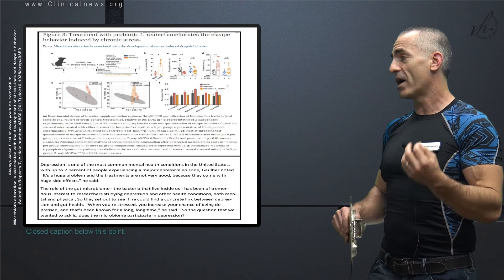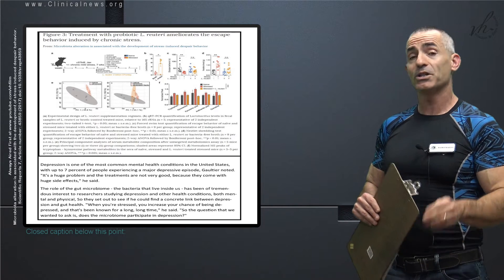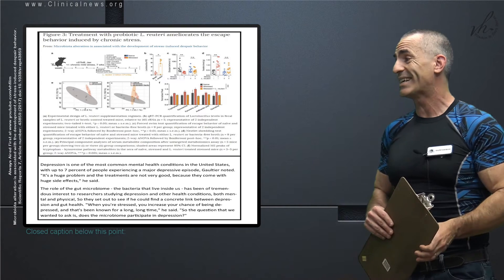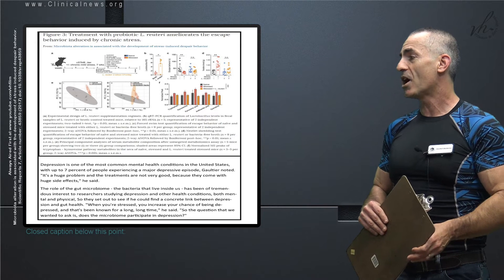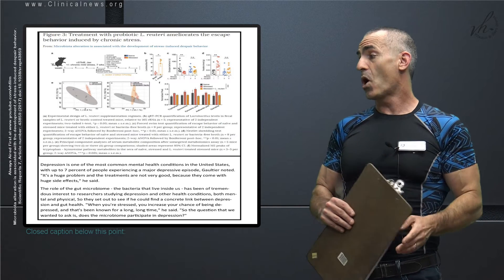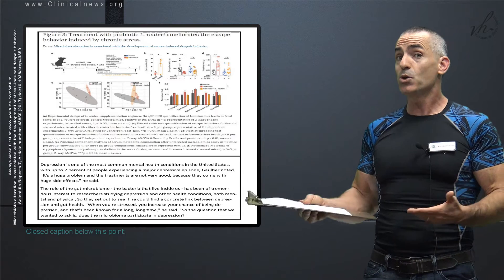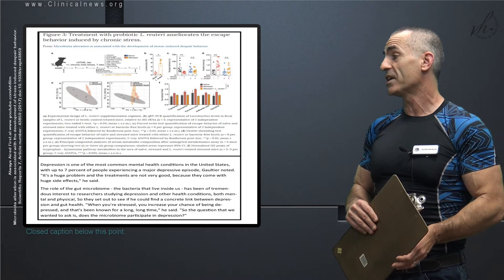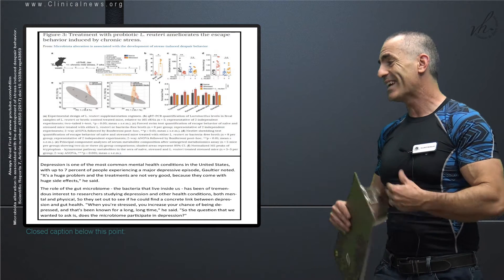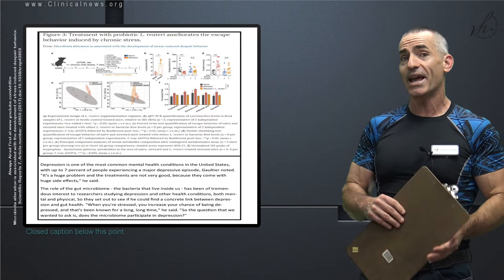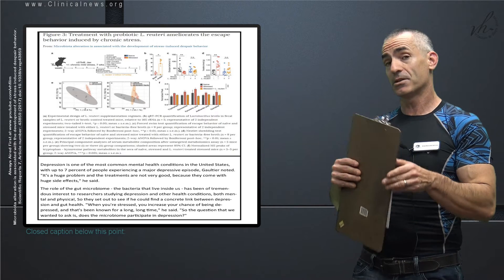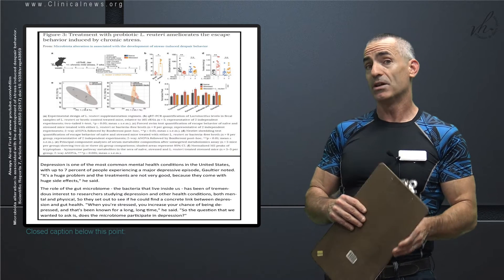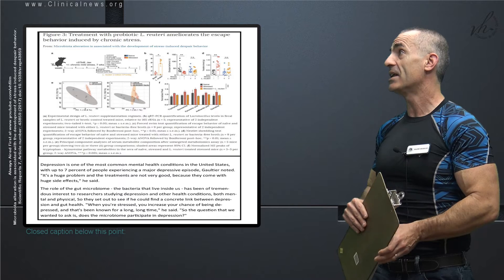With that in mind, this is what they began to do. They wanted to see if chronic stress altered that gut microbiome. And now to quote the research as follows, and you will discover that as a yes. Depression is one of the most common mental health conditions in the United States with up to 7% of people experiencing a major depressive episode. It's a huge problem and the treatments are not very good because they come with huge side effects. So the role of the gut microbiome, the good bacteria that resides in you and on you. The bacteria that live inside us has been of tremendous interest to researchers studying depression and other health conditions, both mental and physical. So they set out to see if he or they could find a concrete link between depression and gut health.